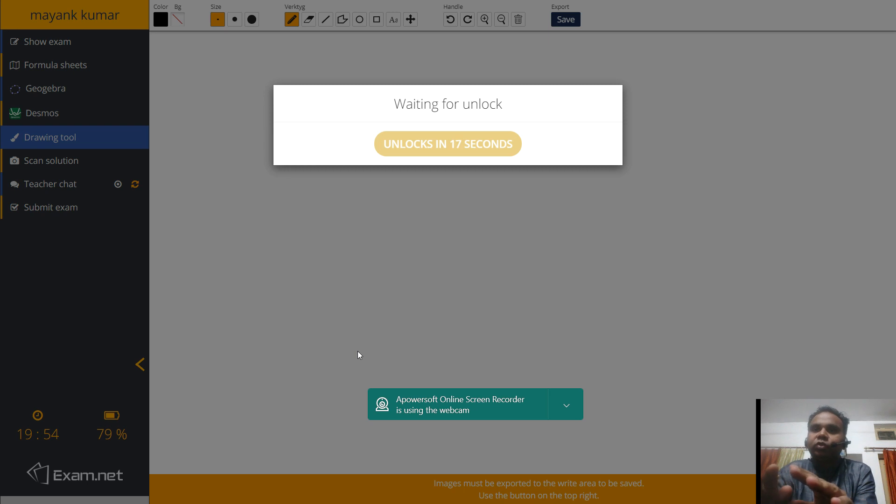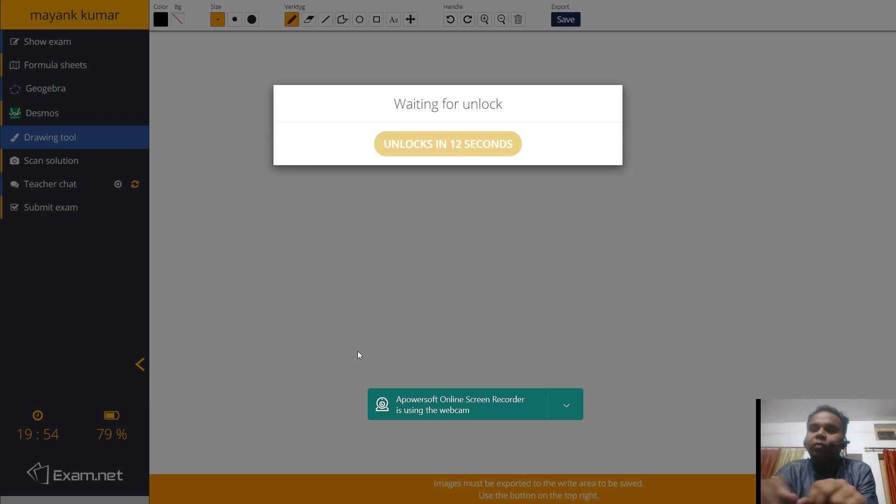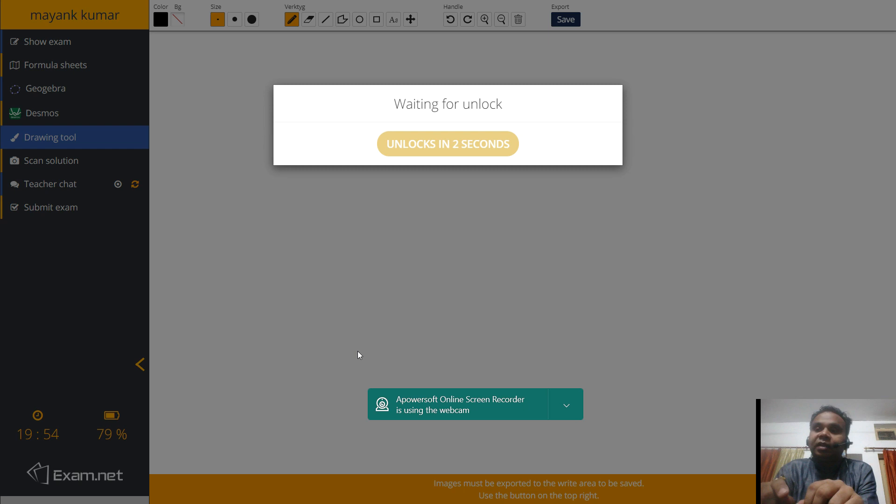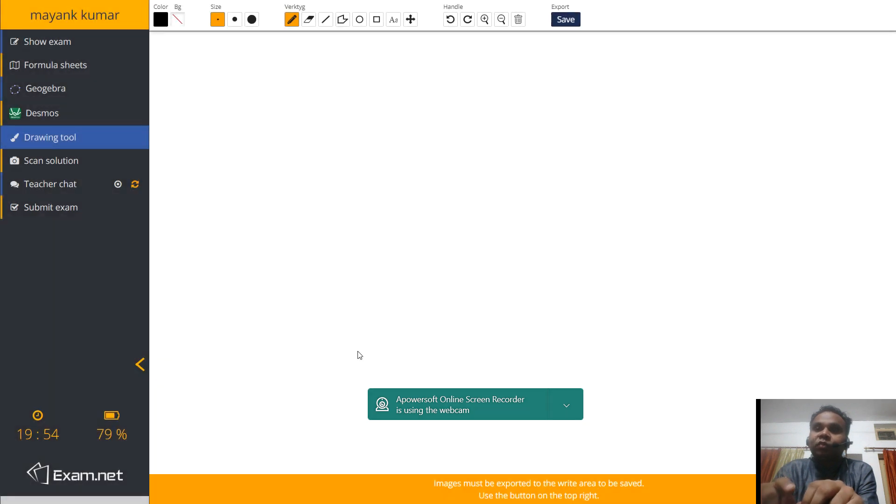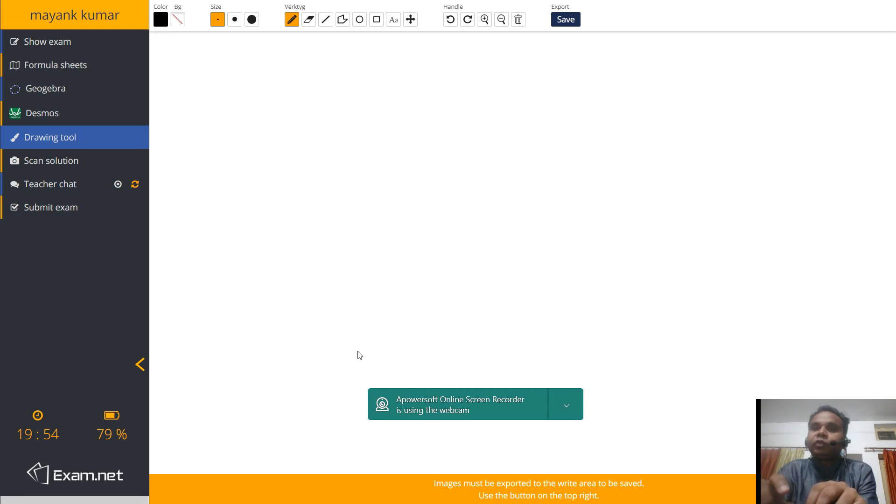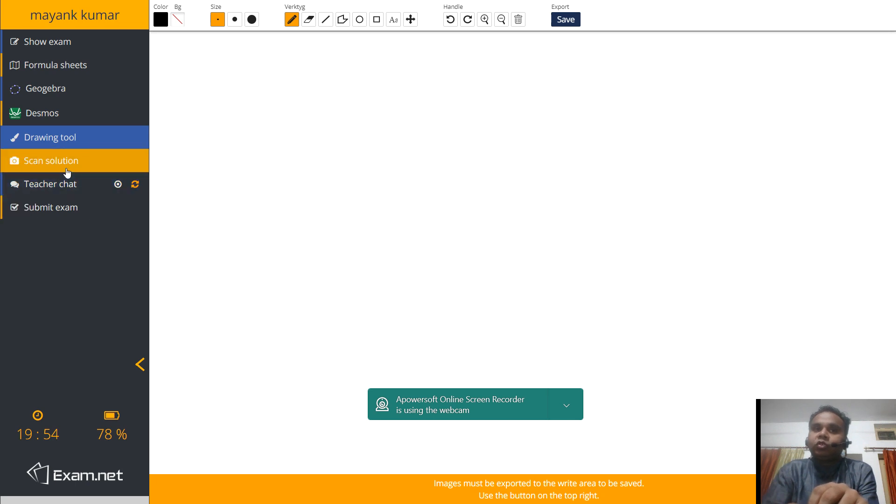Now before we proceed to this, what you need is you have to sit in the exam along with your mobile phone. But it is requested that do not peep into your mobile phone again and again and see answers from the net for this paper. Because this is an AI-based software, all your moves will be recorded. And when you submit your exam, in front of your name, a sheet will come which will be visible to me showing what were your activities during the exam. So do not try to misuse anything.